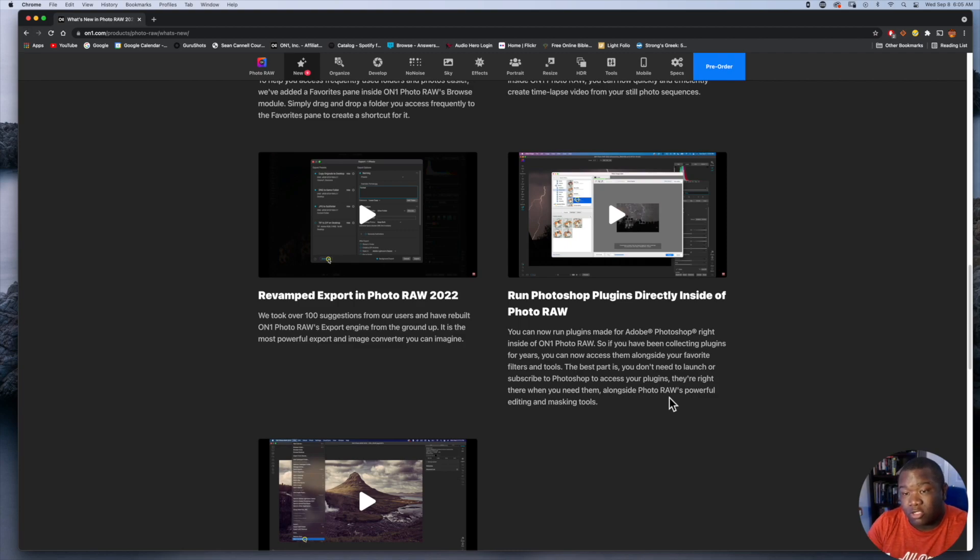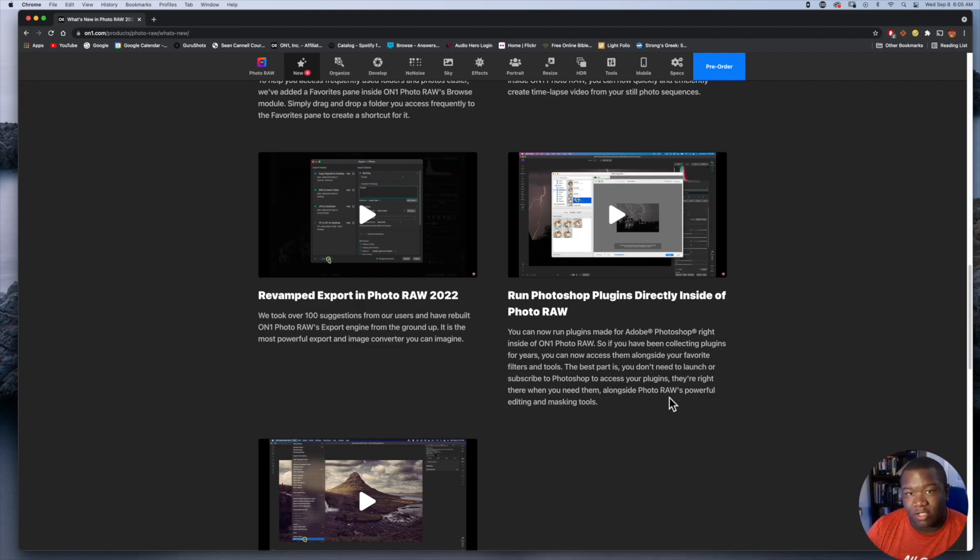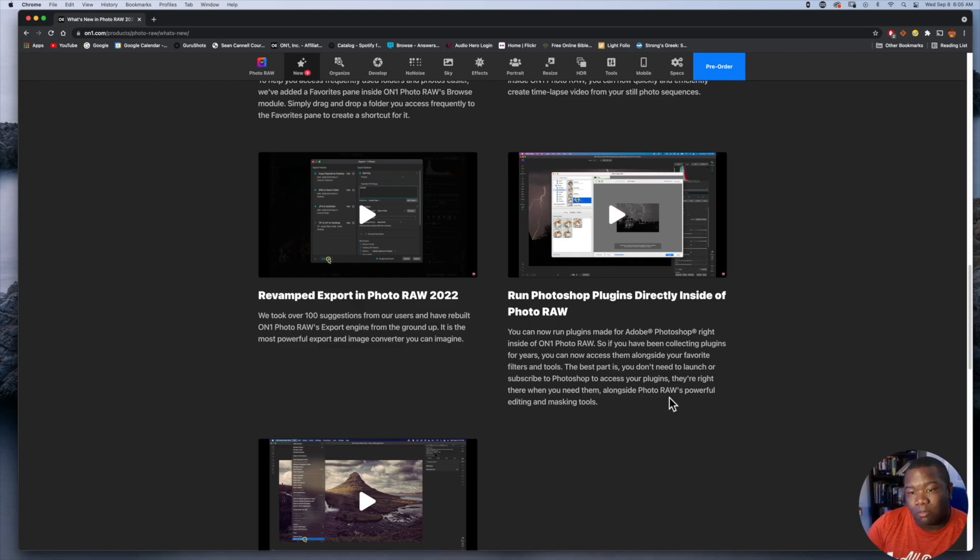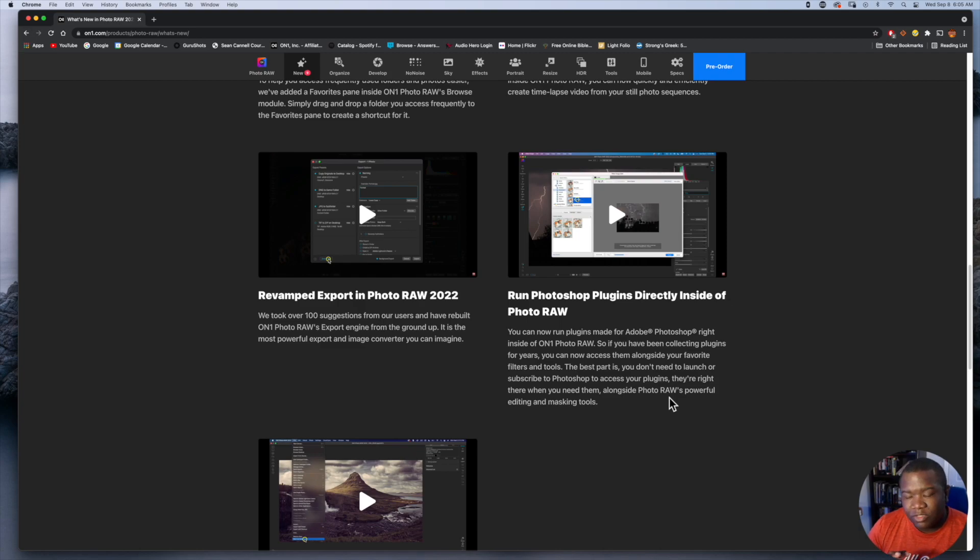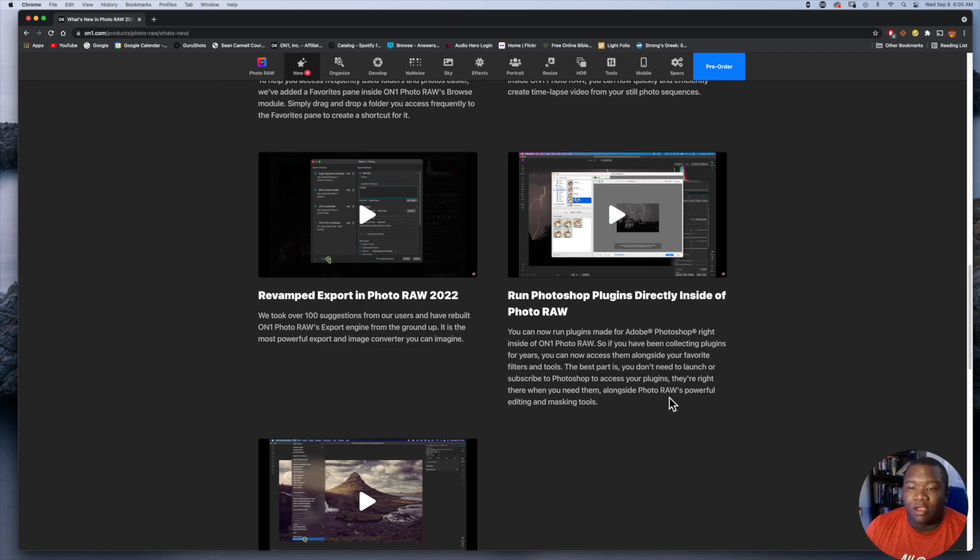Now if you can run them internal to On1 Photo RAW, for anyone who's not quite sure what I'm talking about, running a plugin internal to On1 Photo RAW means you do not have to export it as a TIFF. It is going to open the software module inside of On1. You can make all of your edits and then hit save. What's not clear is if it is non-destructive, meaning you can go back and re-edit your image or that particular version.